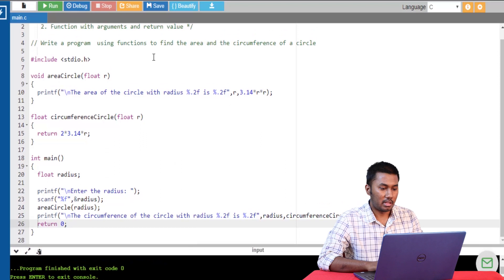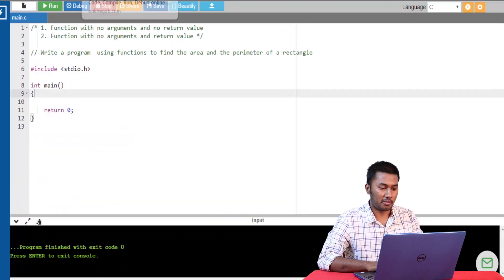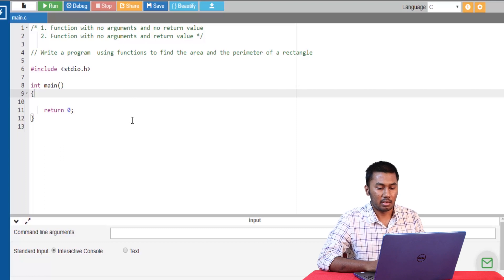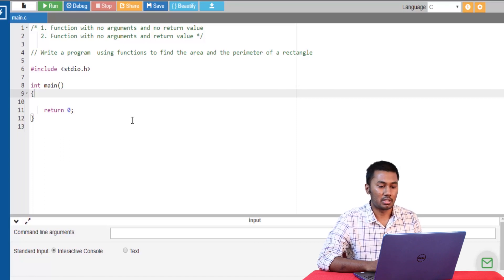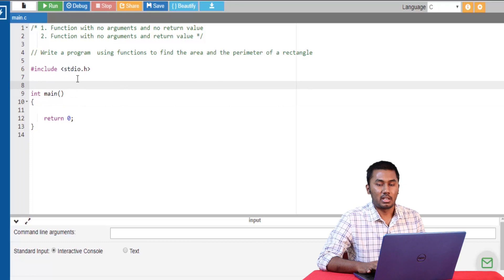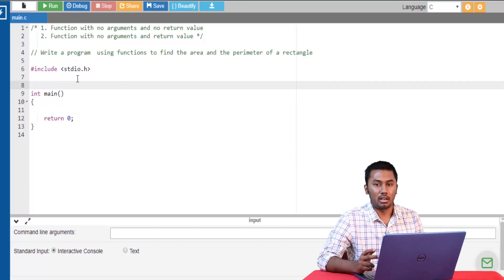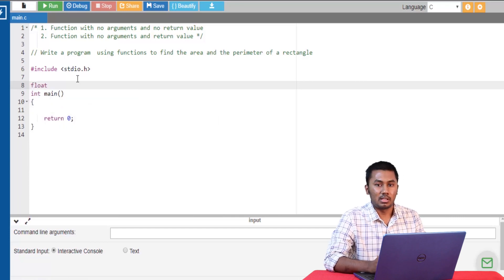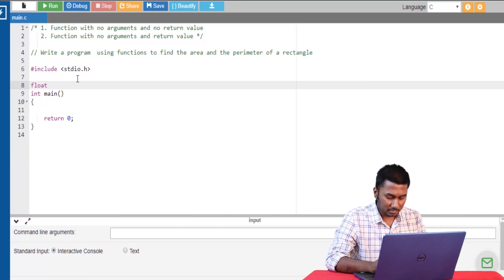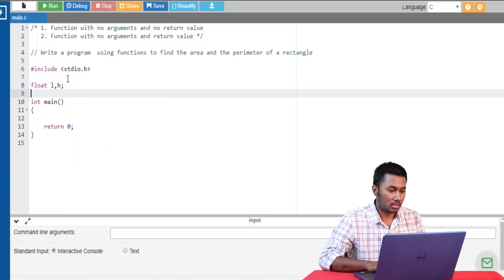Let's take a look at another example to understand the other two types of function arguments and return values. In this program we have been asked to find the area and perimeter of a rectangle. The first type of function here is one that does not have both arguments and no return value. Since this function does not have any arguments and no return value, we are going to declare global variables. Global variables are variables that can be accessed throughout the program — they have a global scope. I'm calling them length and width.